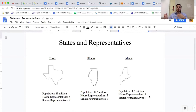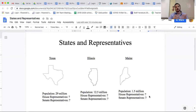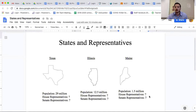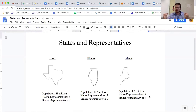Should we base it on population so the bigger states get more? Or should we just give every state the same number of representatives regardless of population? Those were the two big ideas they were fighting over, and those were the two things you were supposed to see in your assignment.